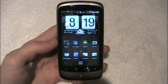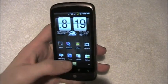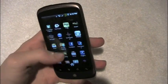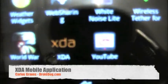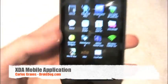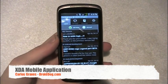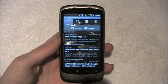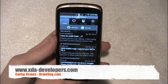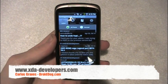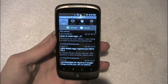Hey guys, what's up? This is Carlos Graves from droidog.com, and today I'm going to show you a cool app that just came out. It is actually an XDA app. If you don't know what XDA is, you probably haven't watched my videos. XDA is a forum site where people post ROMs and hacks and little tweaks and questions and stuff.